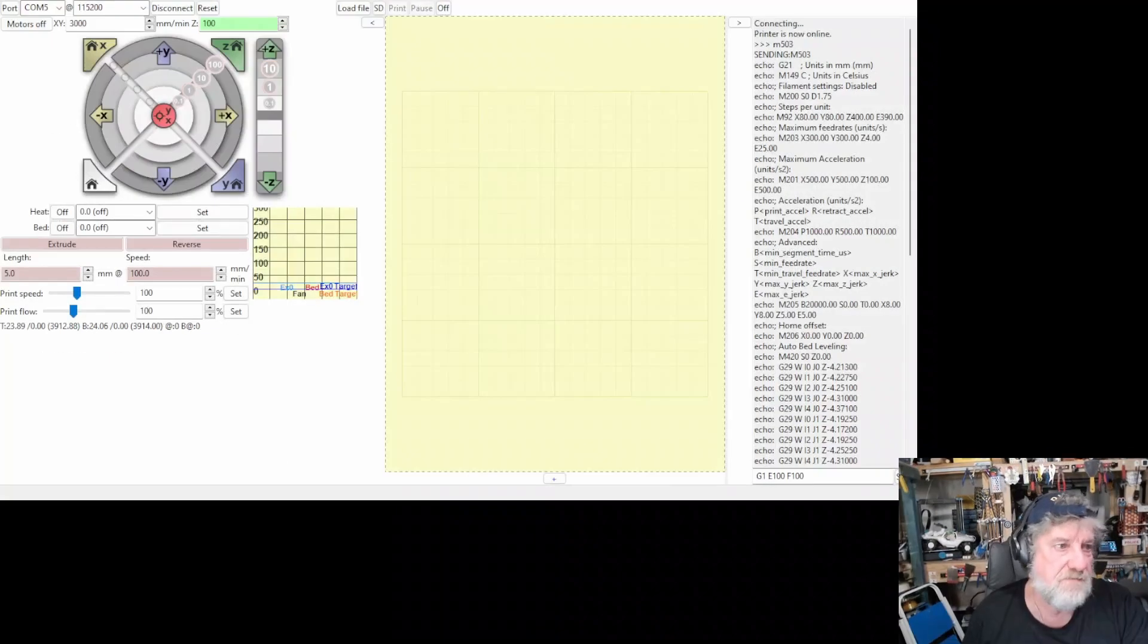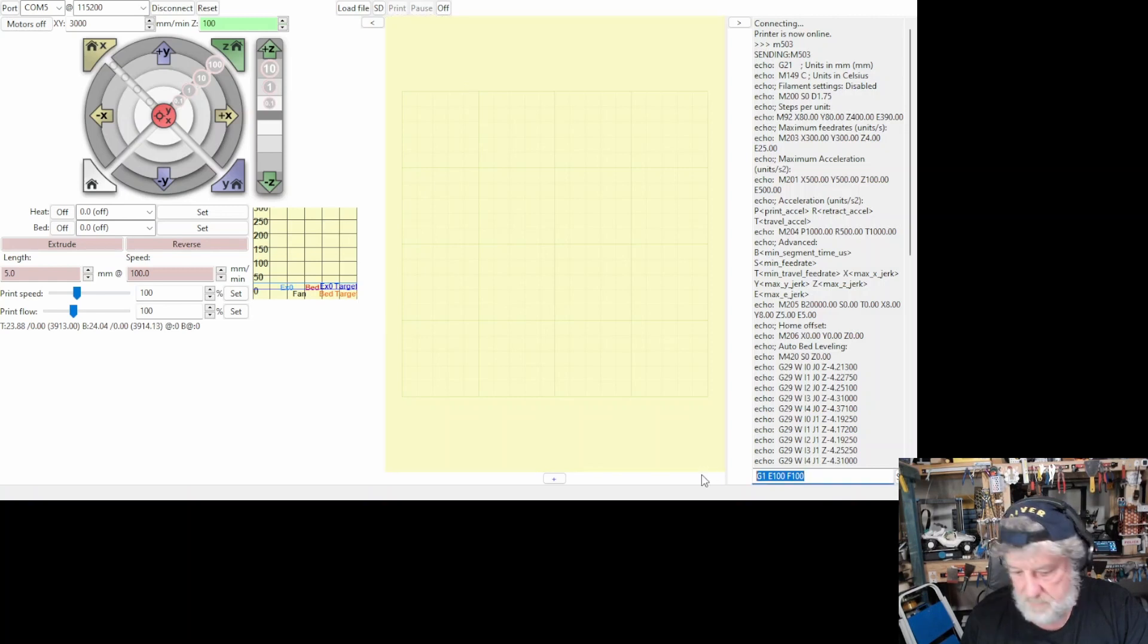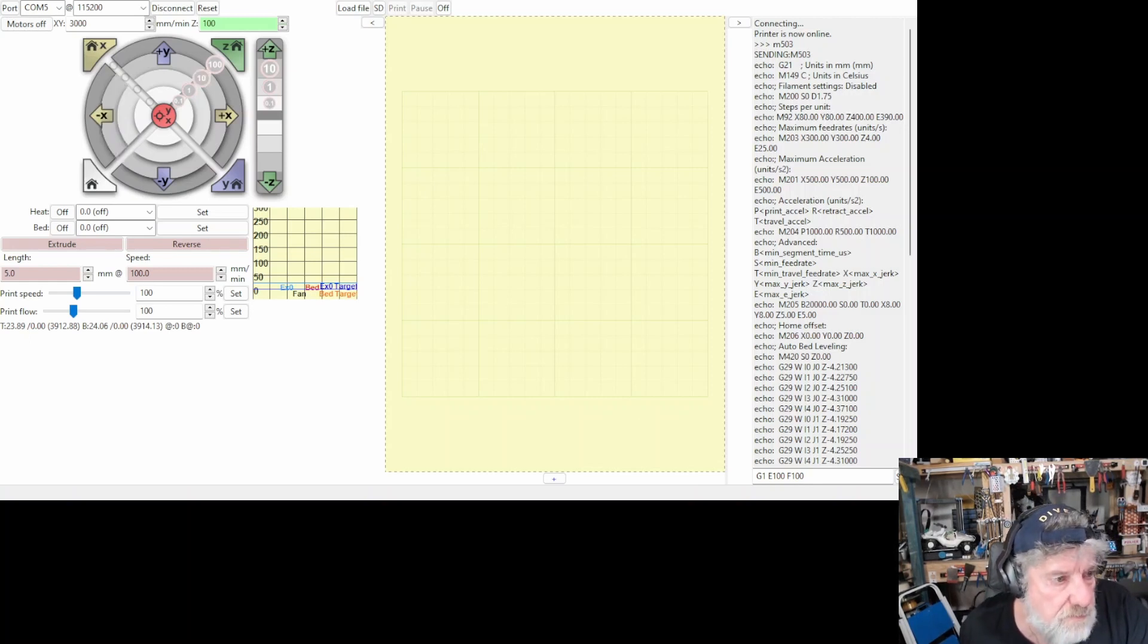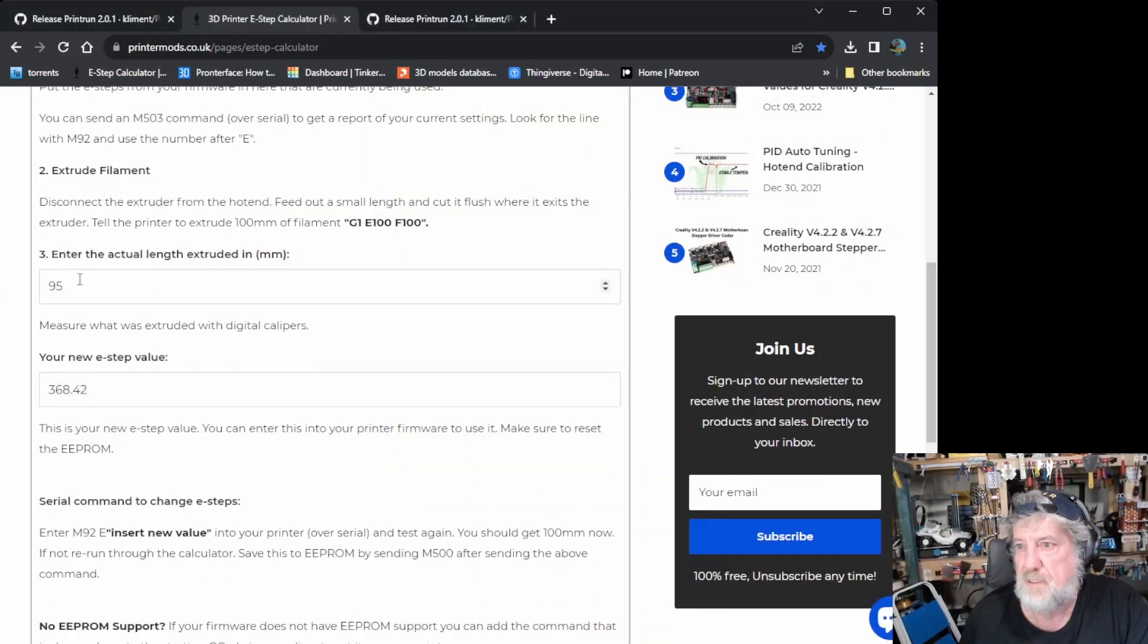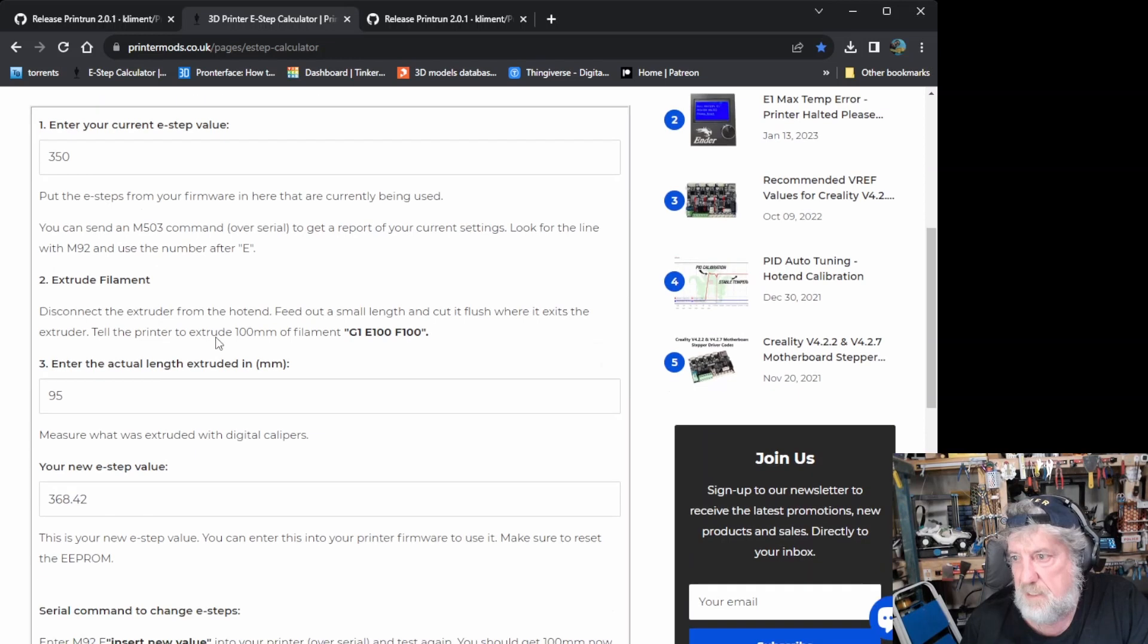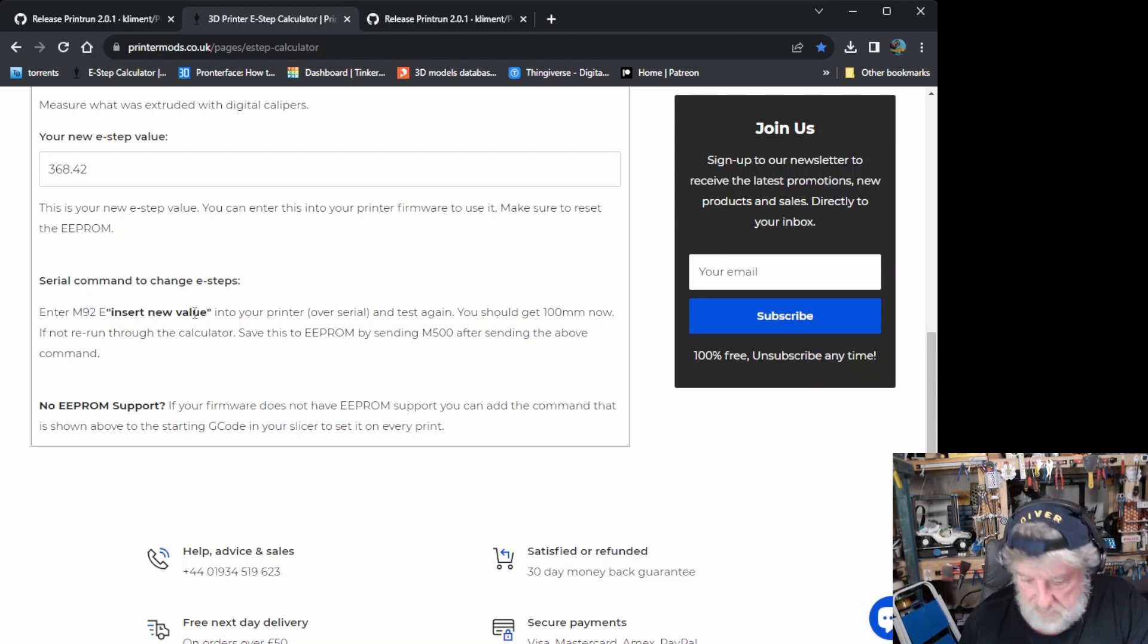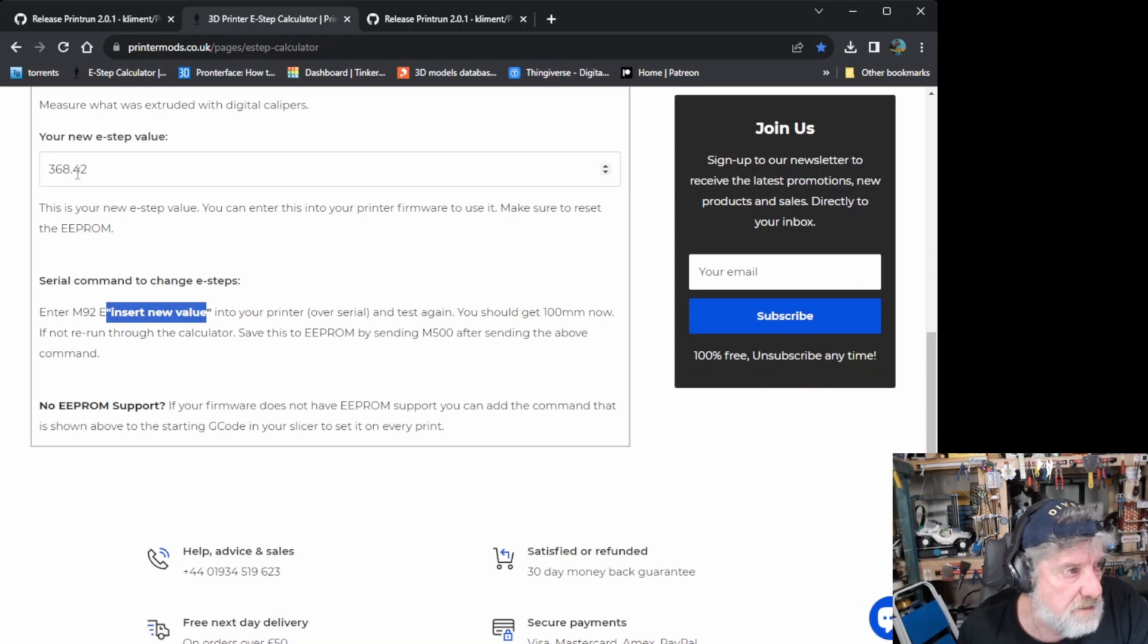So, whatever that figure is there, we need to put back into our printer to tell it this is the rate you need to be pushing filament out. So, we go back into ProntoFace and we come down to the command line. And in the command line, we type M92. And if you can't remember any of the commands on that website I showed you, it actually tells you the commands to type in. So, up the top, it'll tell you 503. And then use 92 with the E, then it says this is how you get 100 mil.